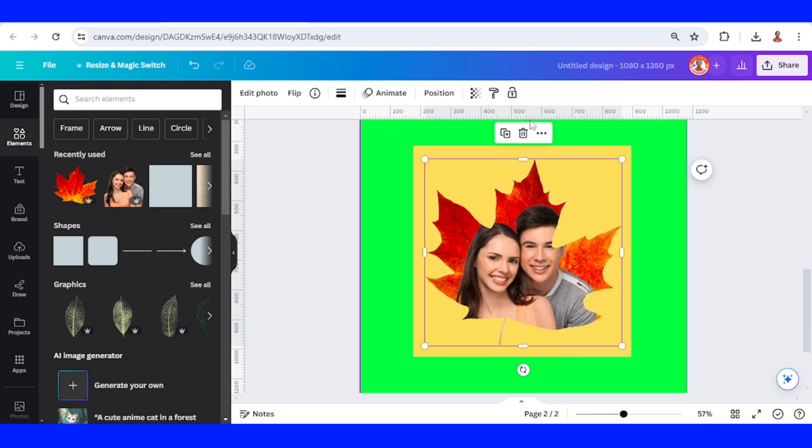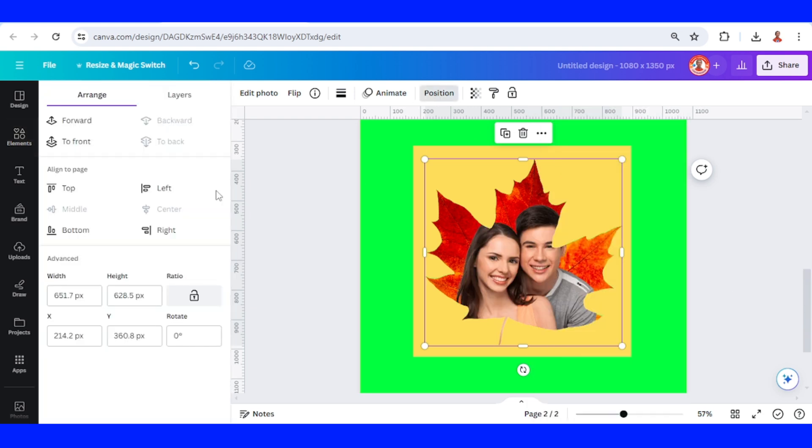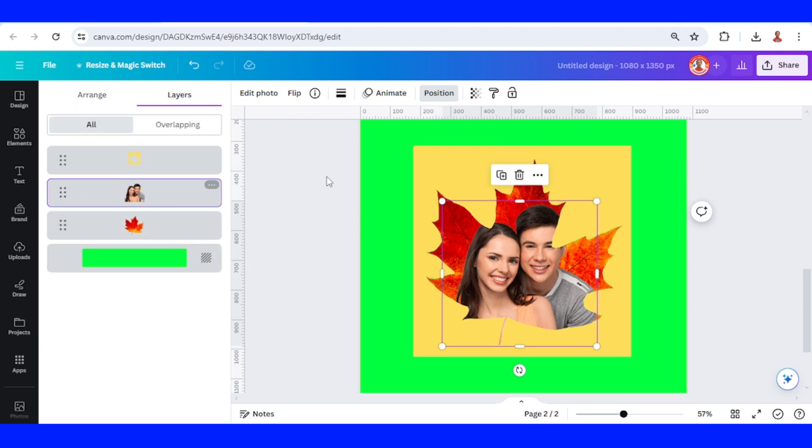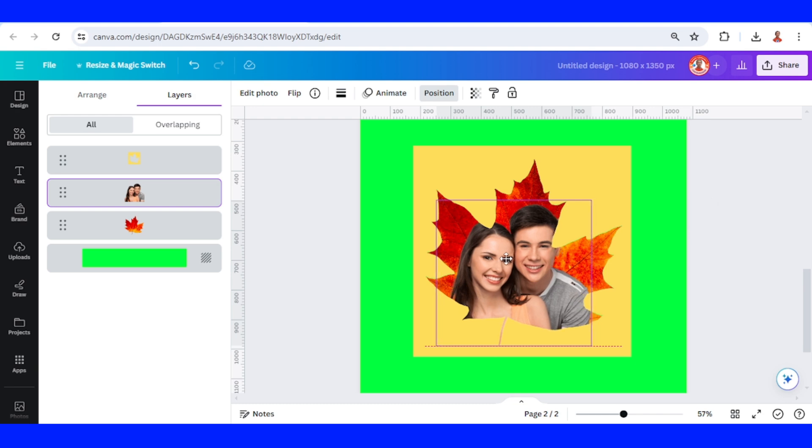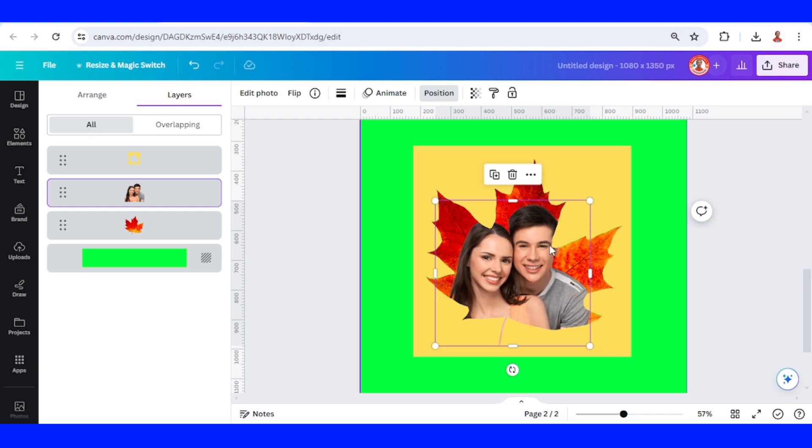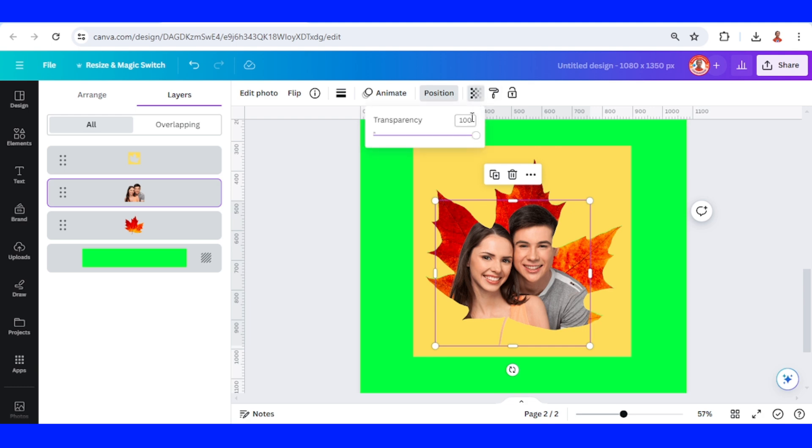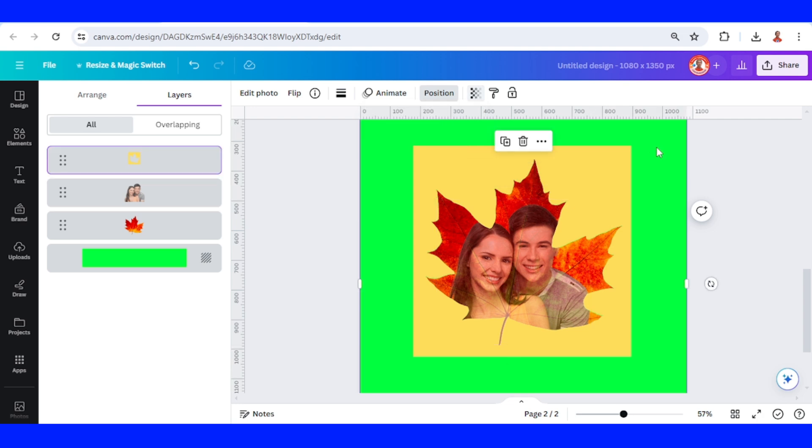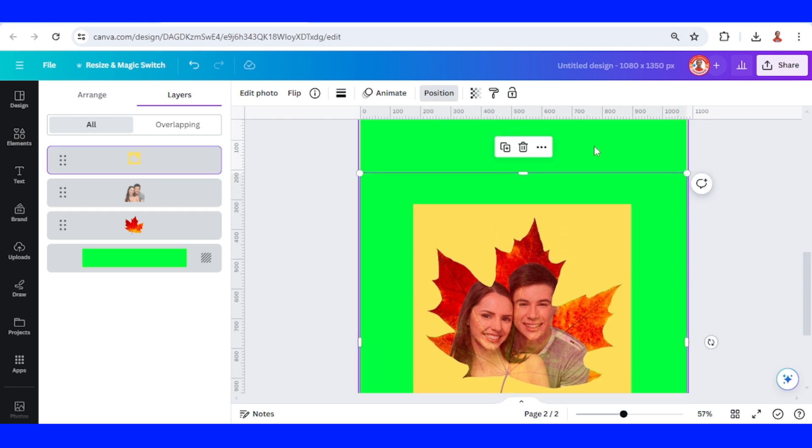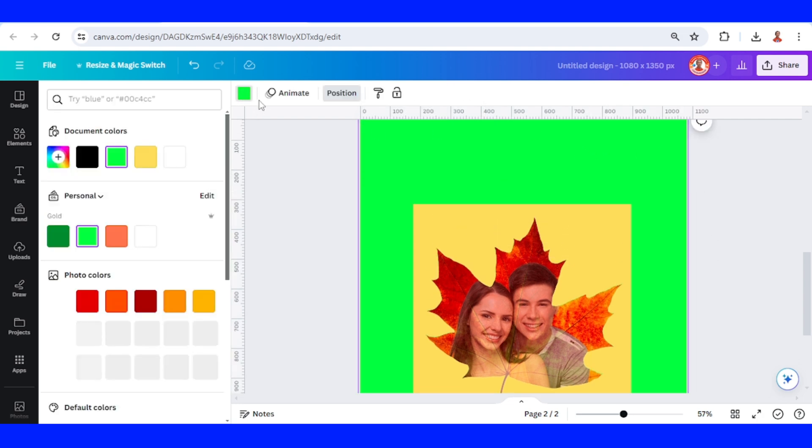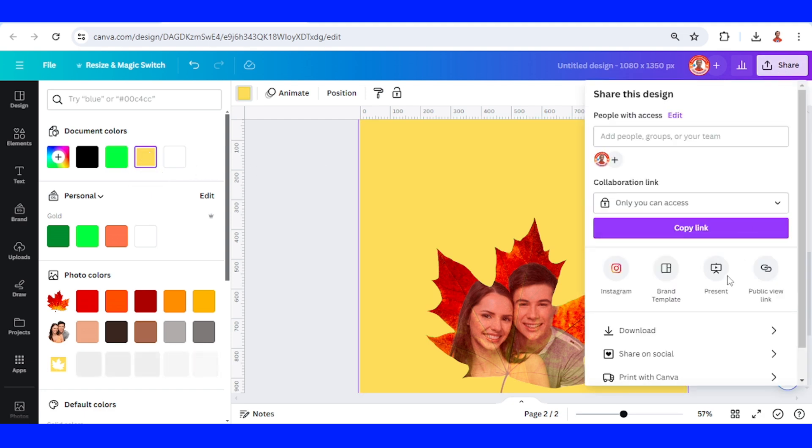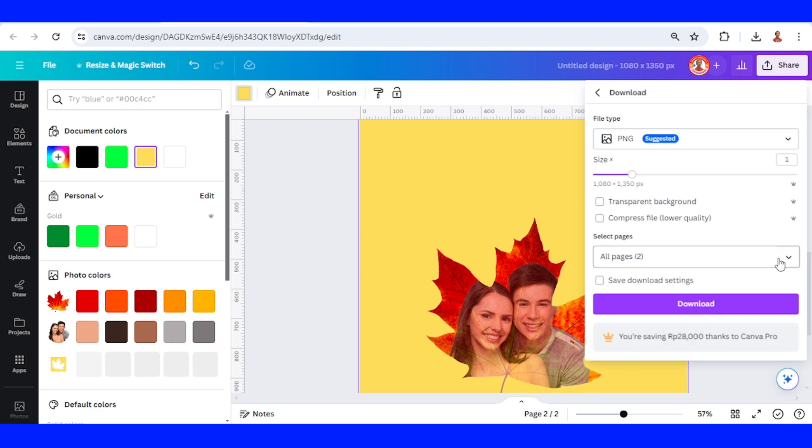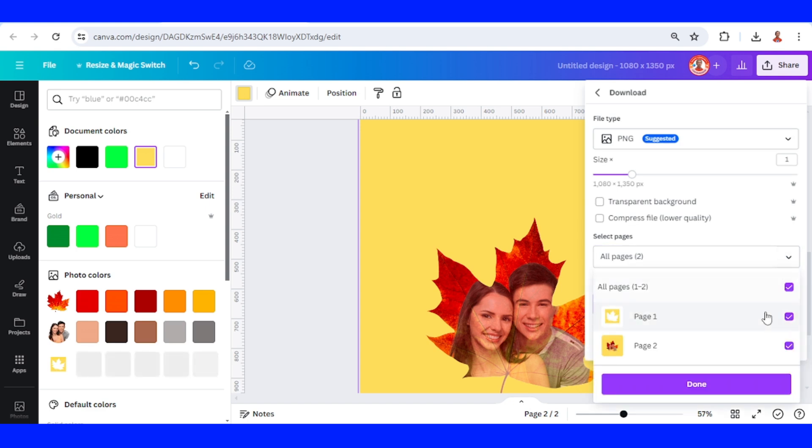Now let's select position, go to layers, select the couple, and then slide it to the left a little so the eye of this man is not covered by this yellow part. Go to transparency and set it to 70. Then change the page color to the same color as the frame, which is yellow, and download it as PNG page 2 only.